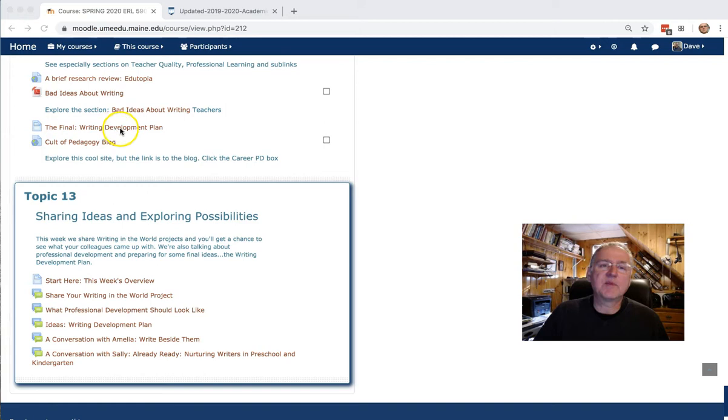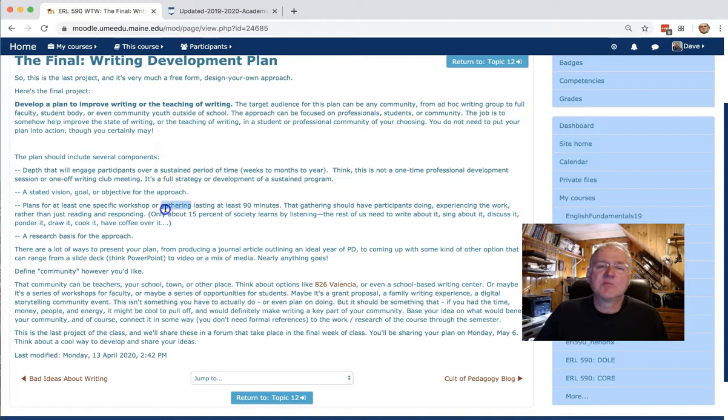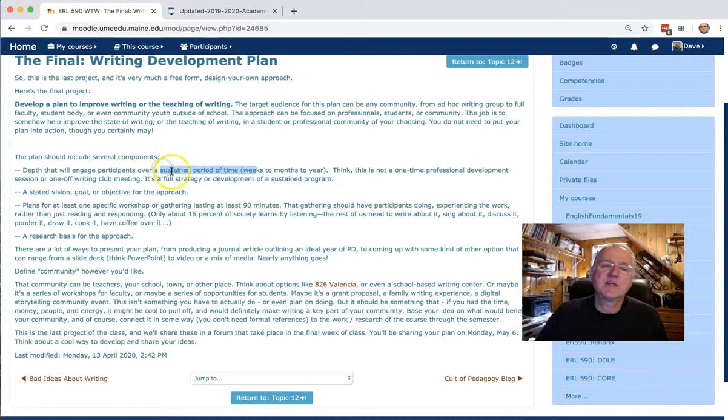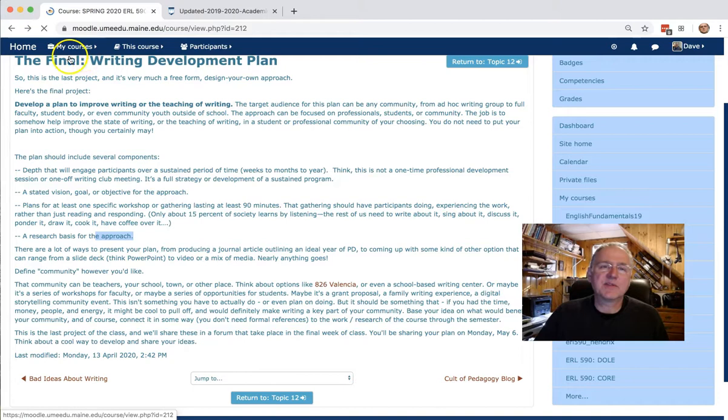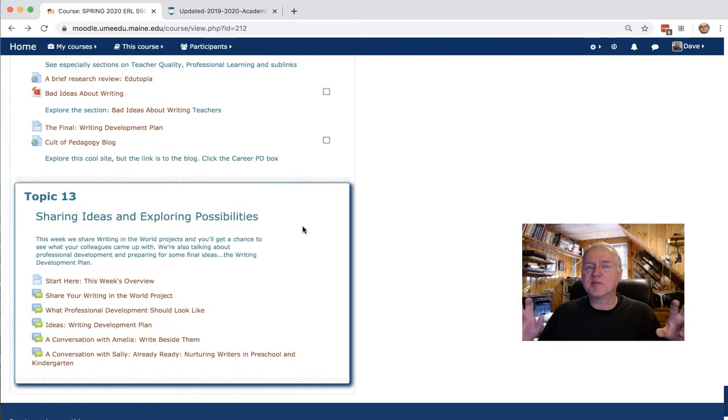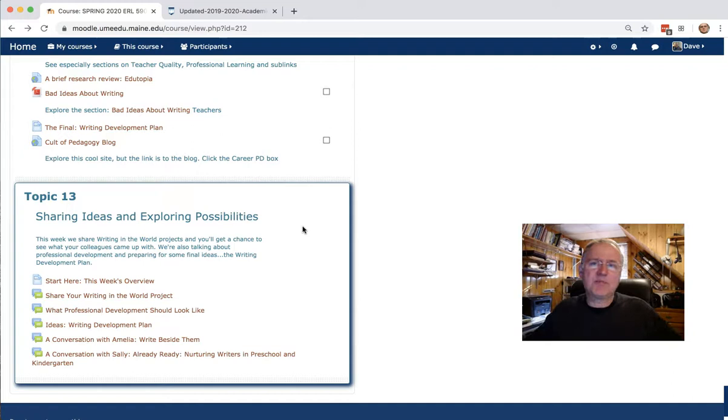The big work becomes the writing development plan, which I introduced last week with kind of a range of ideas about, you know, there's some specifics, right? Like an objective, plans for at least one gathering, but also the big picture, depth that engages people across a span of time, research basis. And there are very much a lot of ways to present this, kind of like each and every project you've done in here, right? It's not like X number of pages or a video X long. How you present it is for you. I would, as you prepare your work, consider presenting it in a way that you would for your school board or for your department or a public gathering like this of your colleagues.